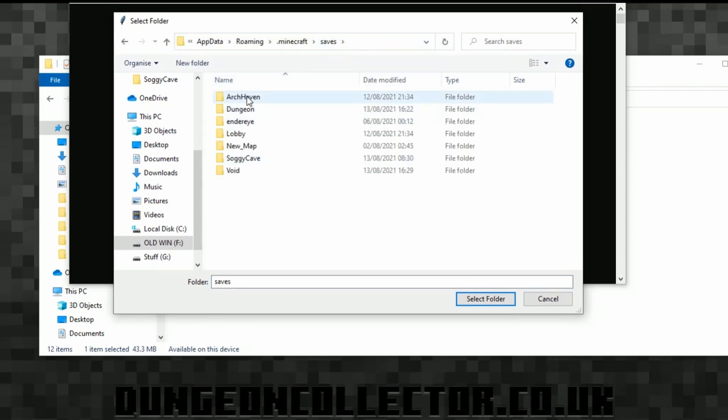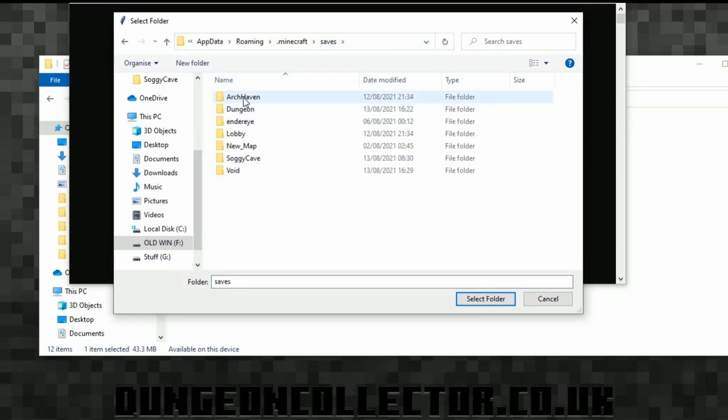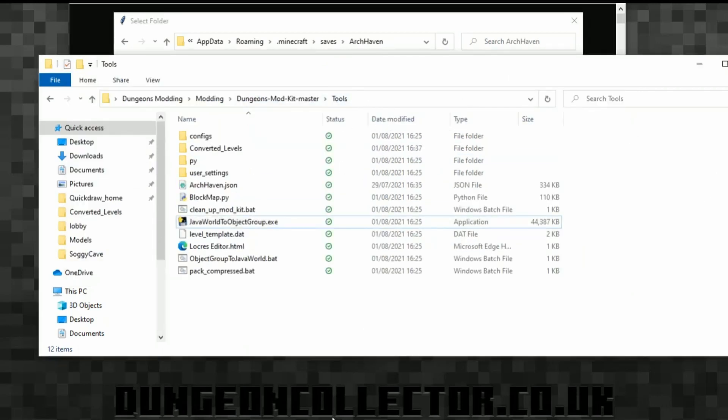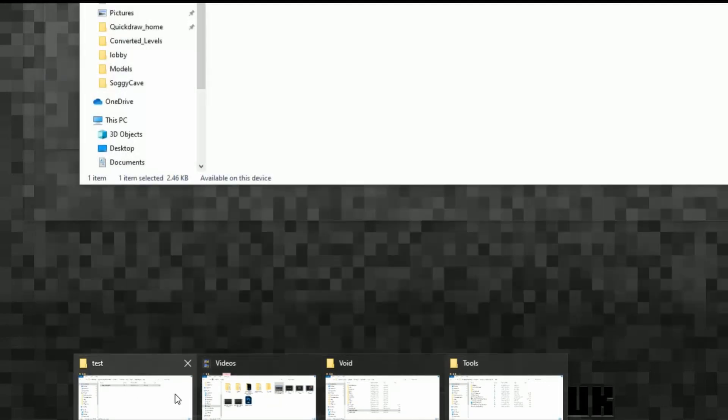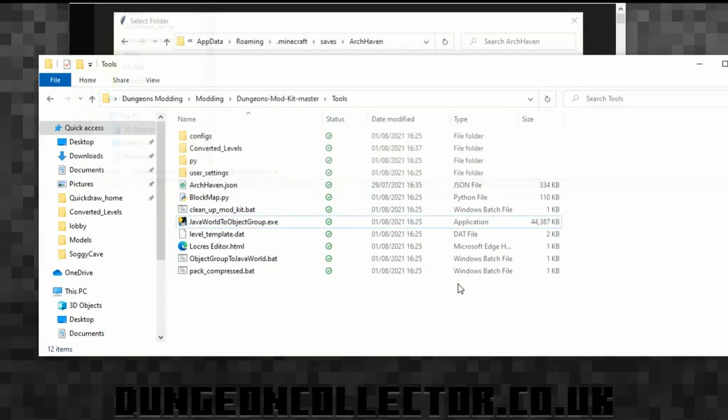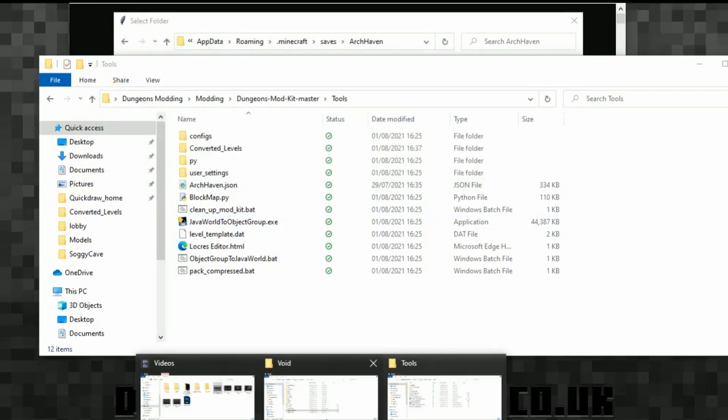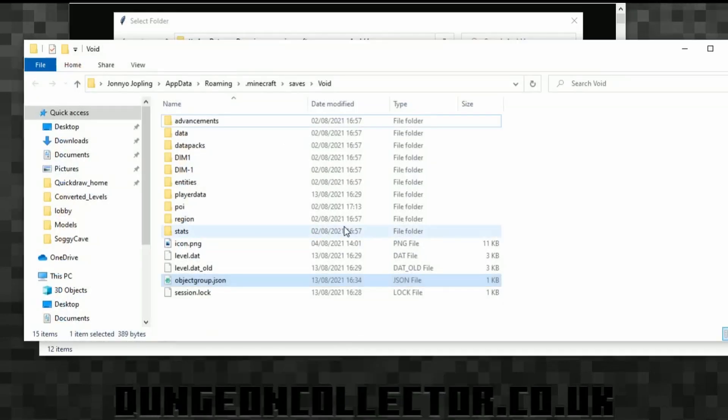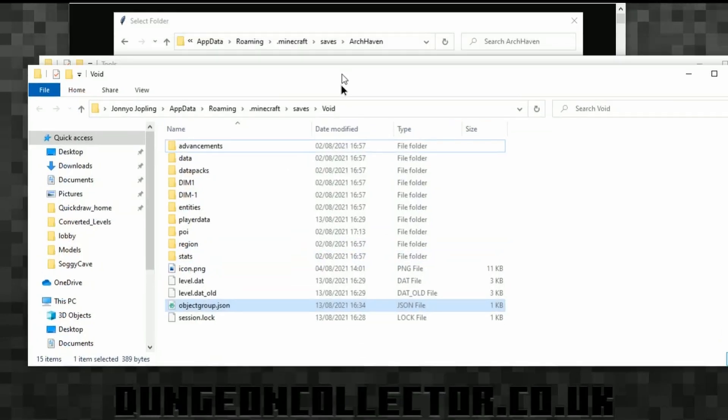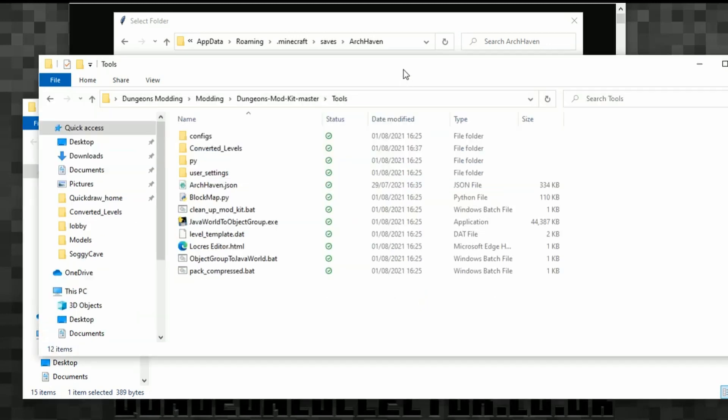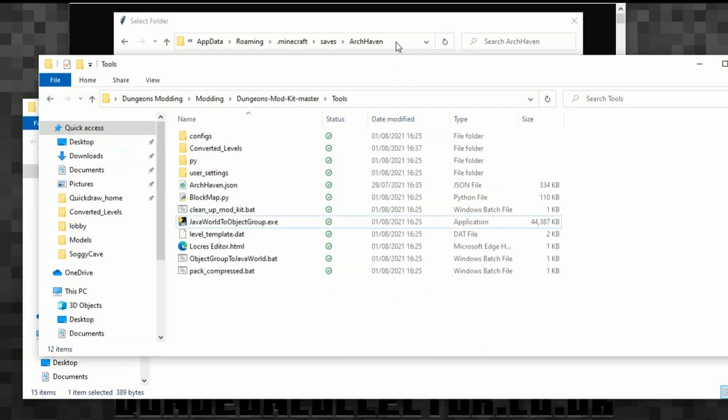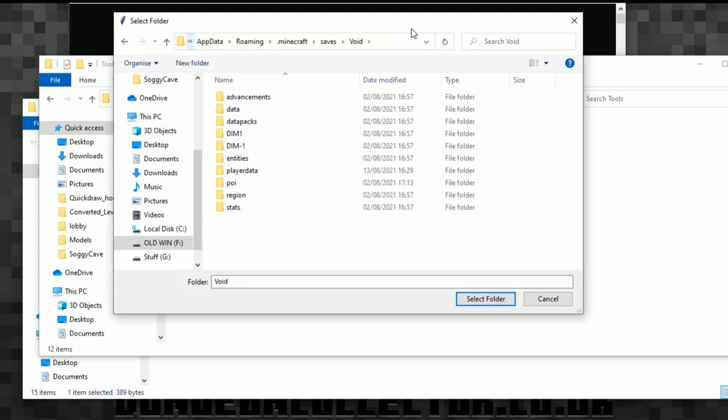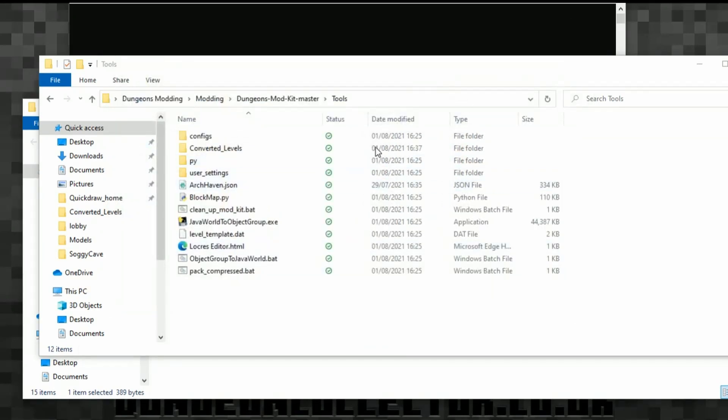This is where we need to go into our game save. Now I've got too many saves going on. But anyway, it's void, not Archhaven. I'm going mad. So, right, we go to void and then we press select folder.